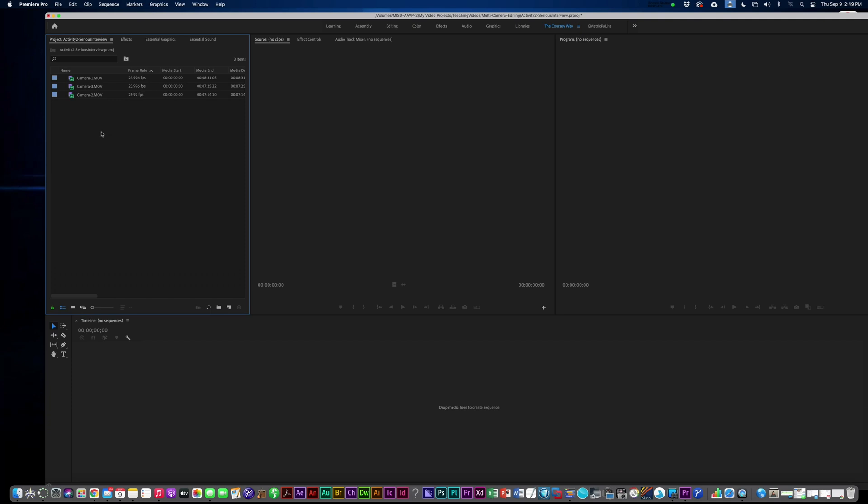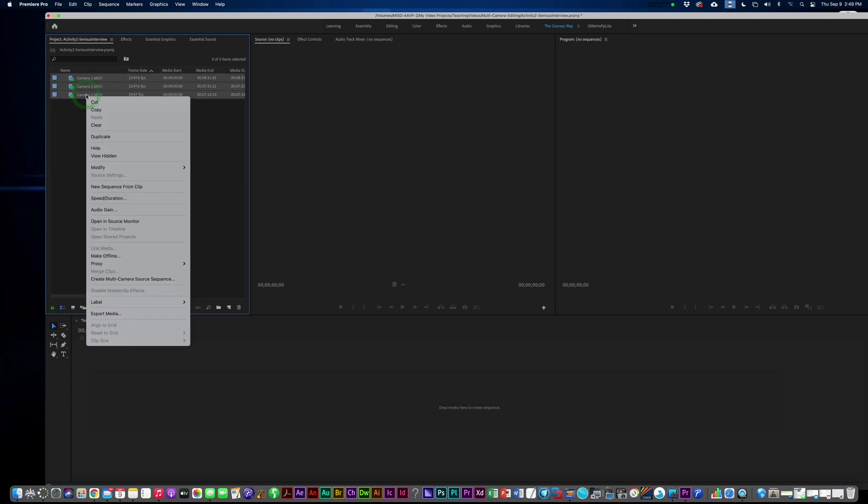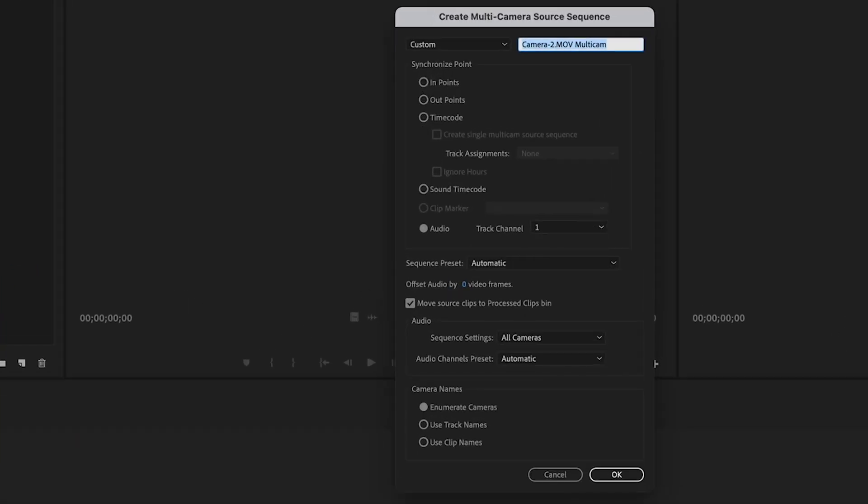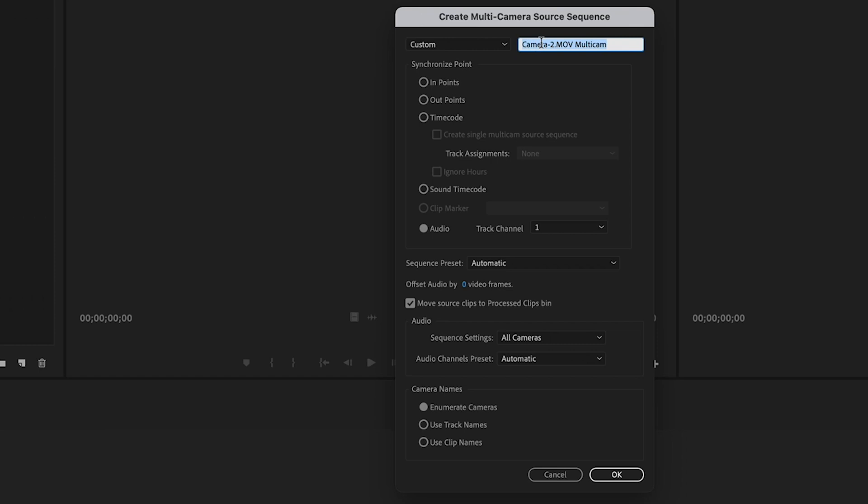All you need to do to get started is select all three of these and then control click or right click and choose create multi-camera sequence. Now to get started, I think we should call this activity to multi-cam and under synchronization point, we're going to choose audio. That's going to help the software to determine where to match up the three video clips and then make sure sequence preset is set to automatic.